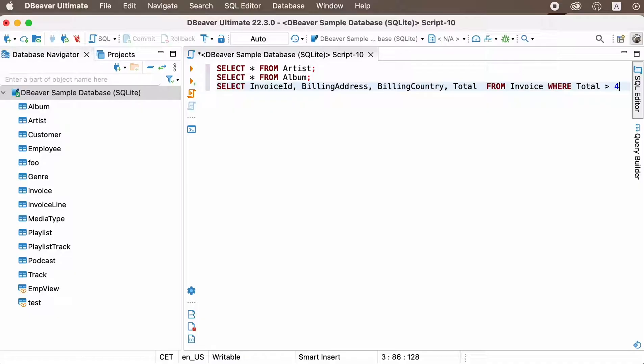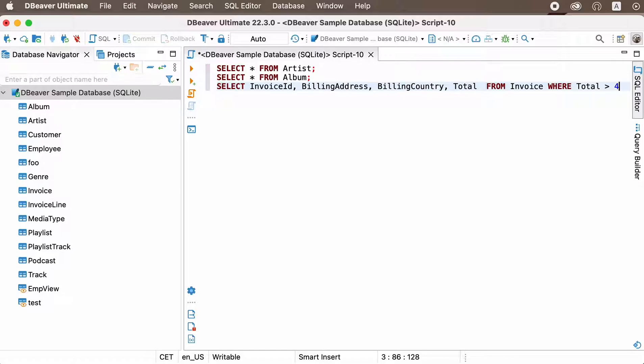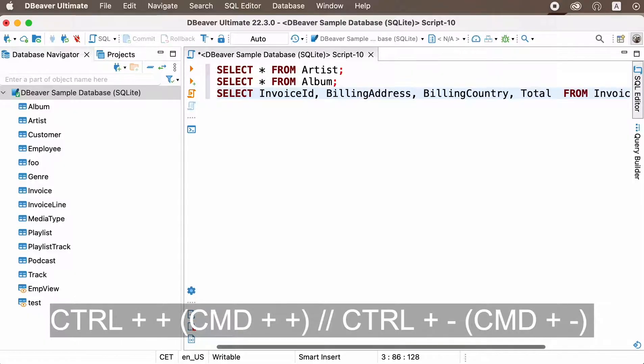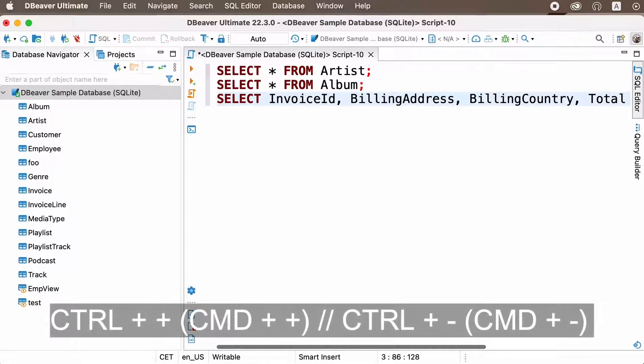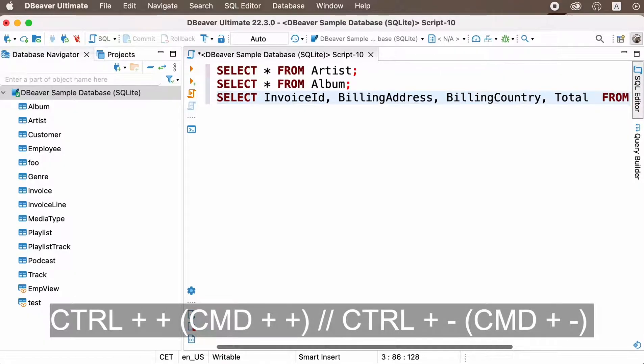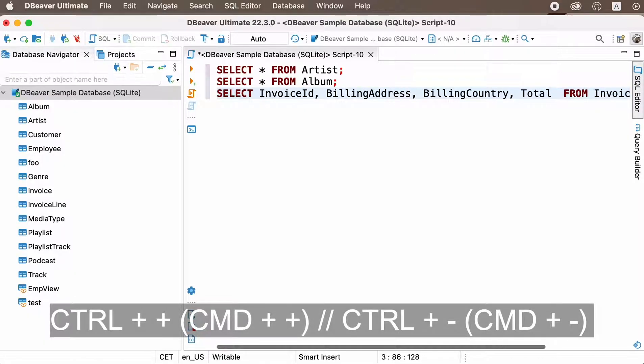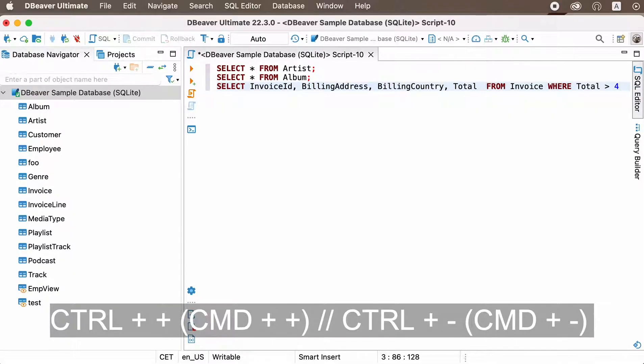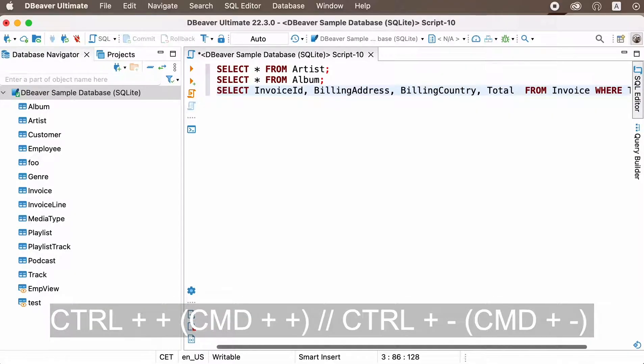What should you do if you start writing your queries and the standard SQL editor font seems too small for you? You do not need to search for this setting in your preferences and waste your time. Just press Control Plus and Control Minus, Command Plus and Command Minus for macOS, to scale up and down the font for better readability.